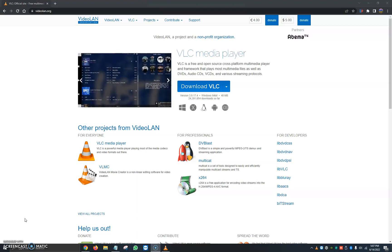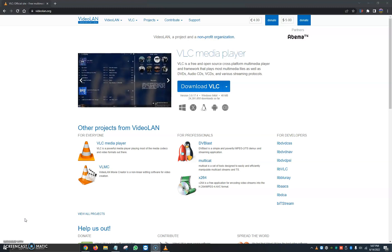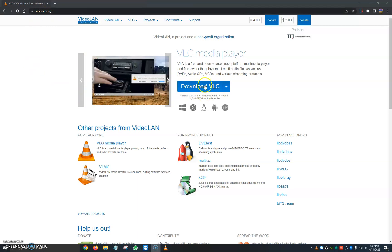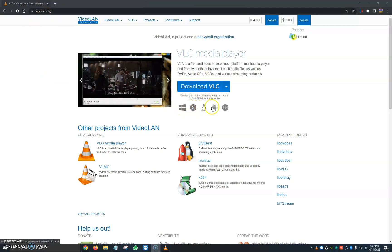First things first, we're going to want to go ahead and have VLC already downloaded onto our computer. If you don't have it, you can go on to their website, videolan.org, and click on this blue button that says download VLC. It works for Windows, Linux, Mac, Android, and iOS.